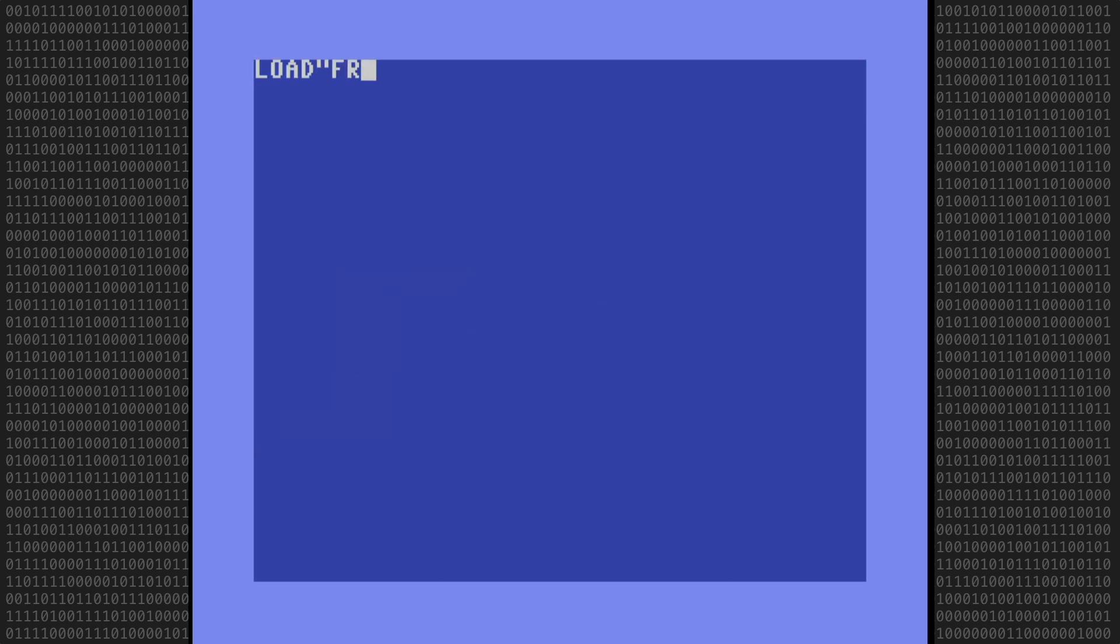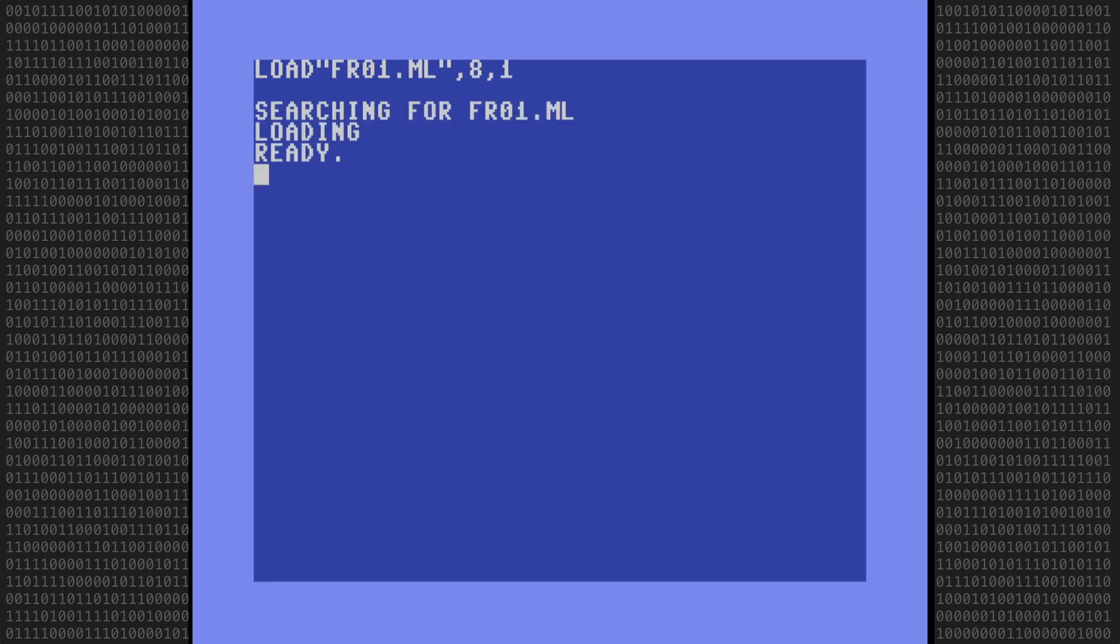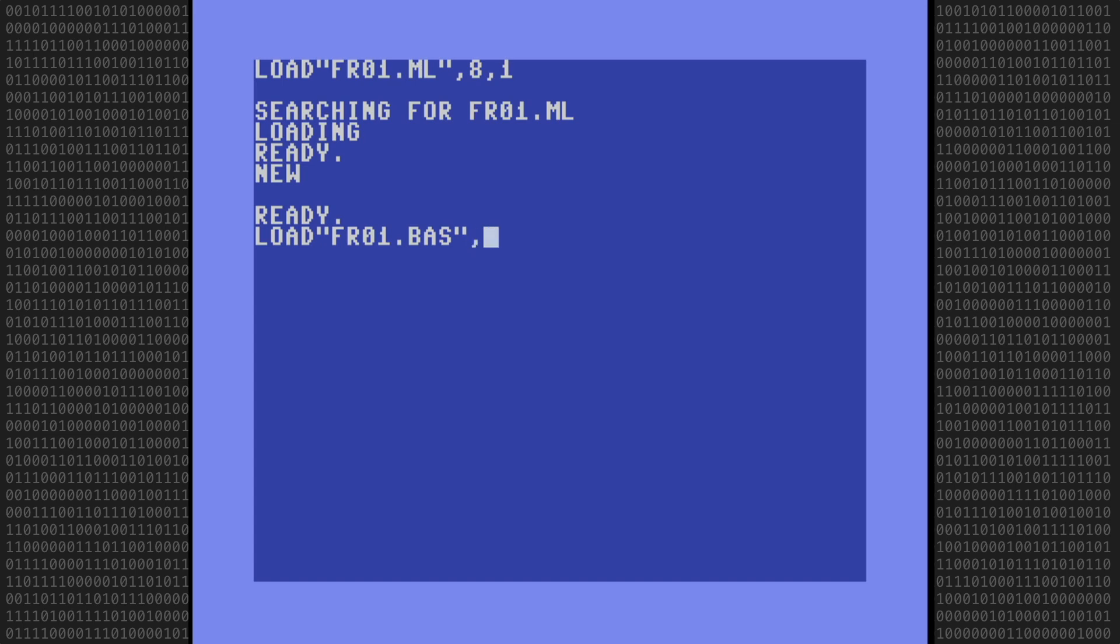We start by loading the machine language program FR01.ML. Be sure to include the comma 1 so that it loads into the correct address. Then type NEW to reset the BASIC program pointers, and load the BASIC program FR01.BAS. With that loaded, everything is now in place.